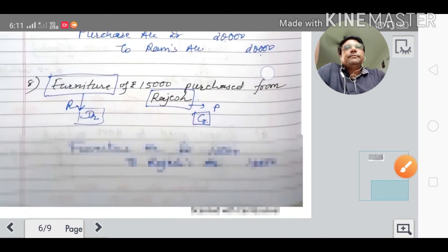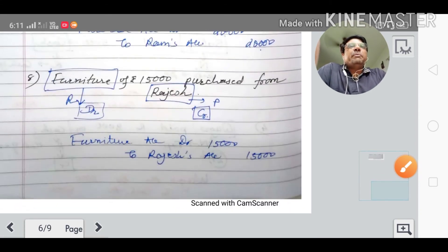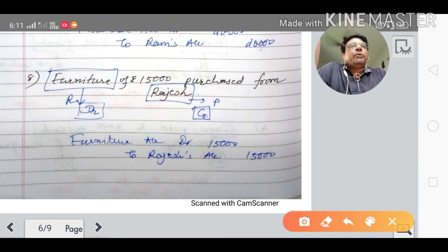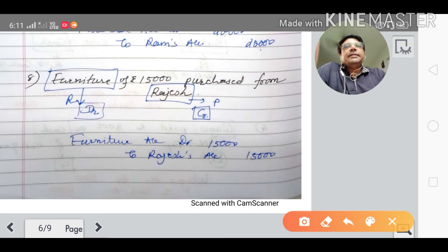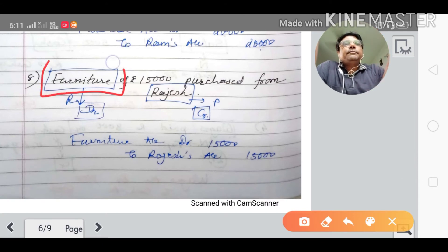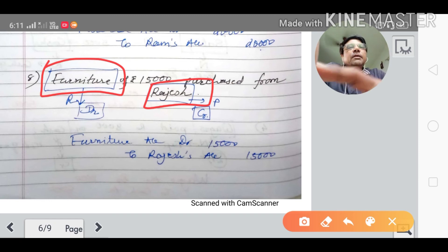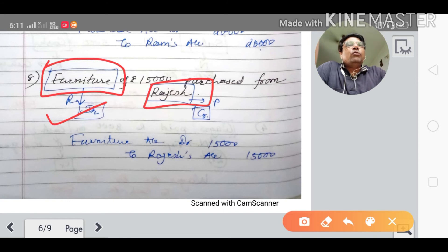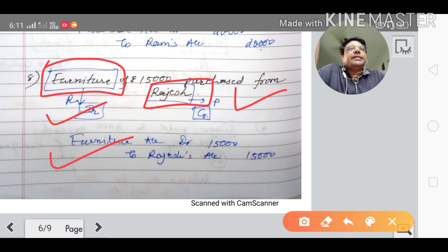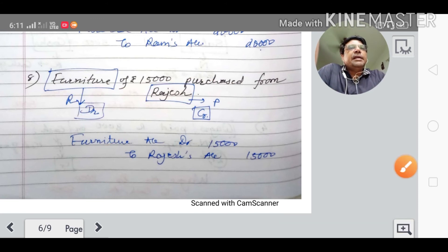Eighth transaction: furniture of rupees fifteen thousand purchased from Rajesh. The accounts are furniture account and Rajesh account. Furniture comes in — as per the real account, furniture account is debited. Rajesh is a personal account; Rajesh is the giver, so Rajesh account is credited. Journal entry: furniture account debited to Rajesh account credited.